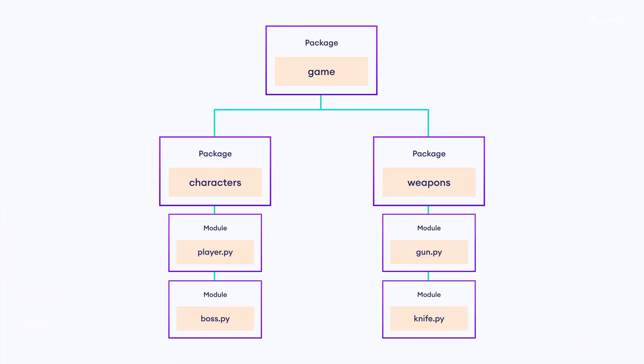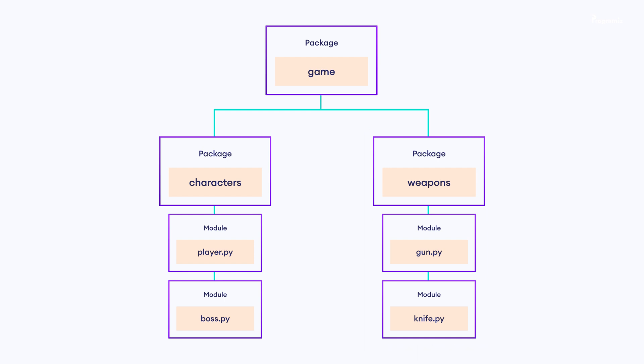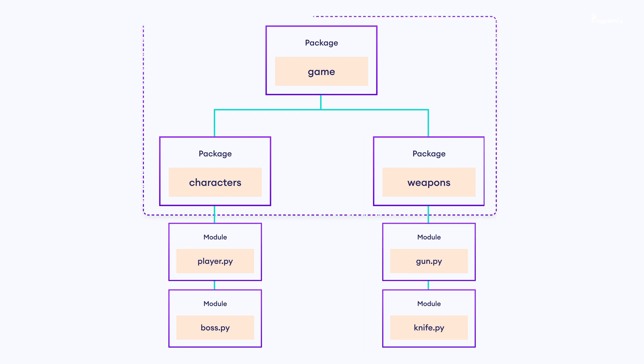Here, the similar player and boss modules are kept under the characters package. Also, gun and knife modules are kept inside the weapons package. Then, both characters and weapons packages are again kept inside the main game package.